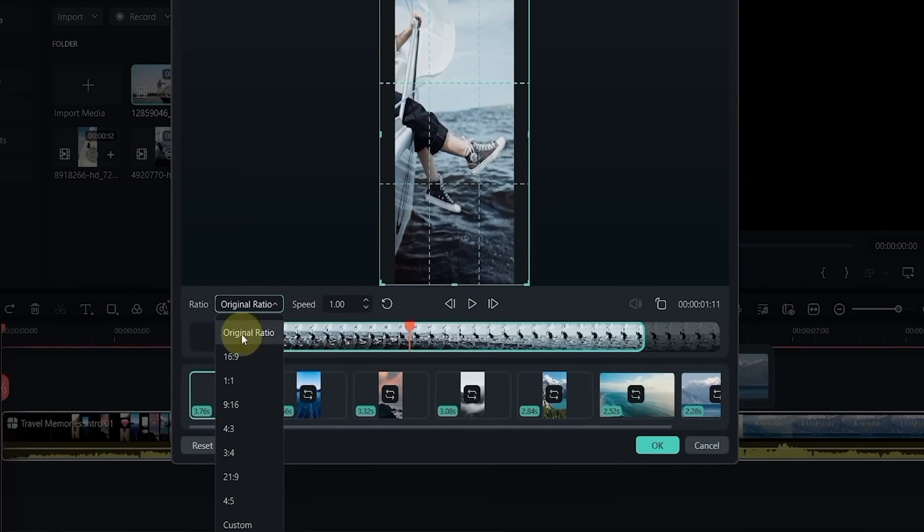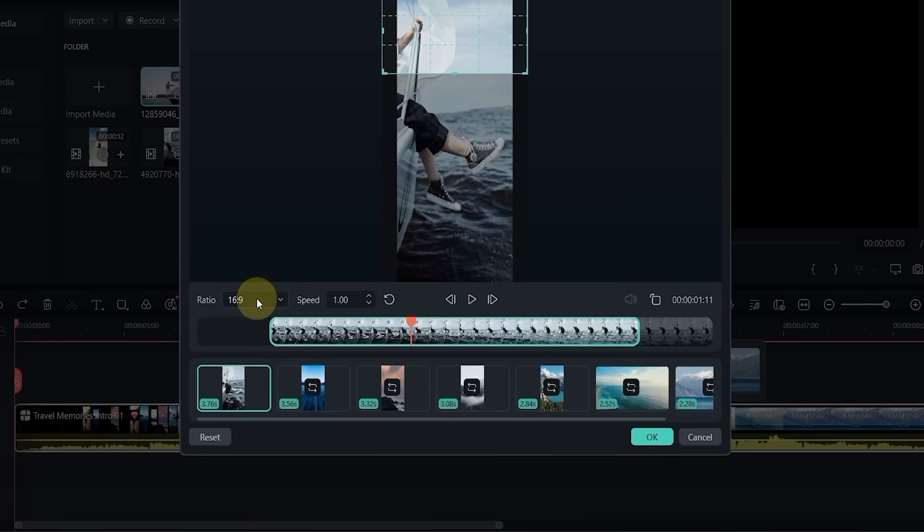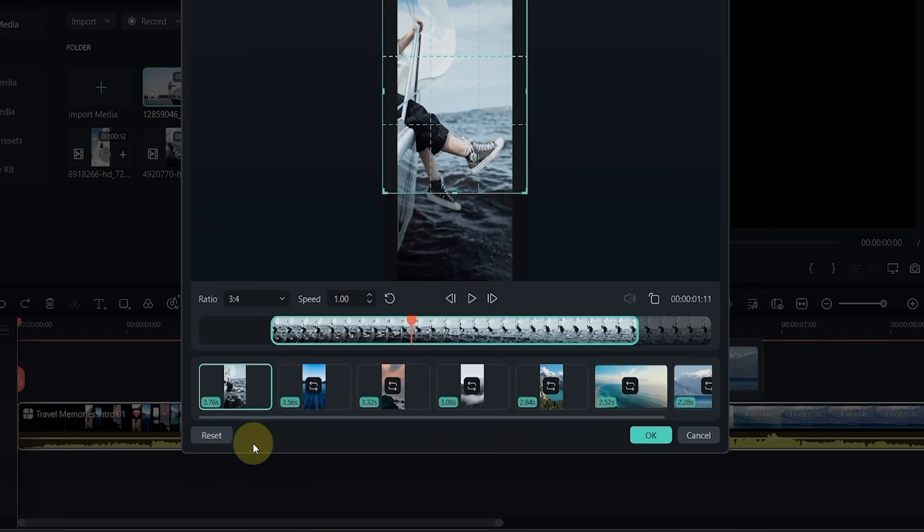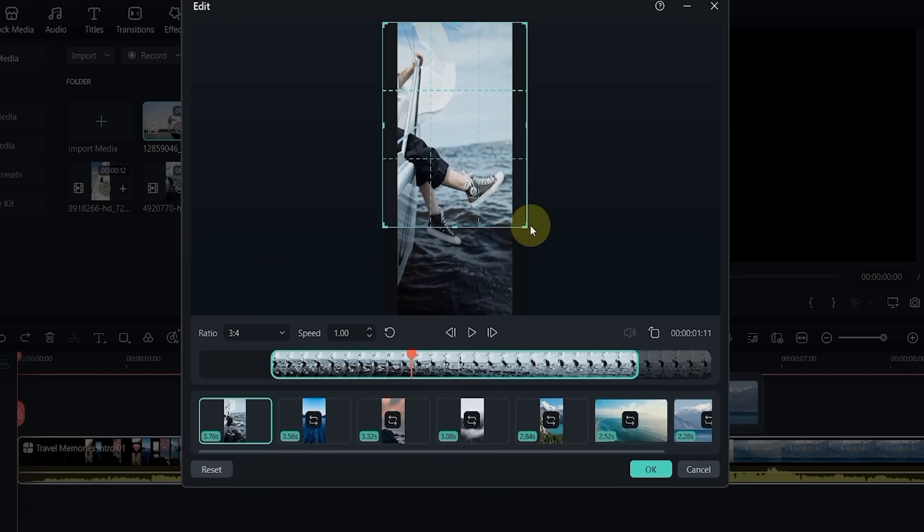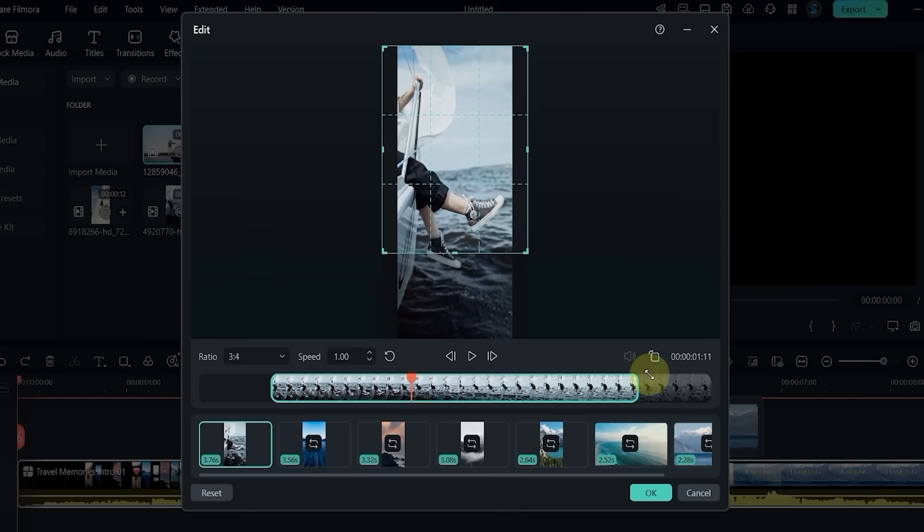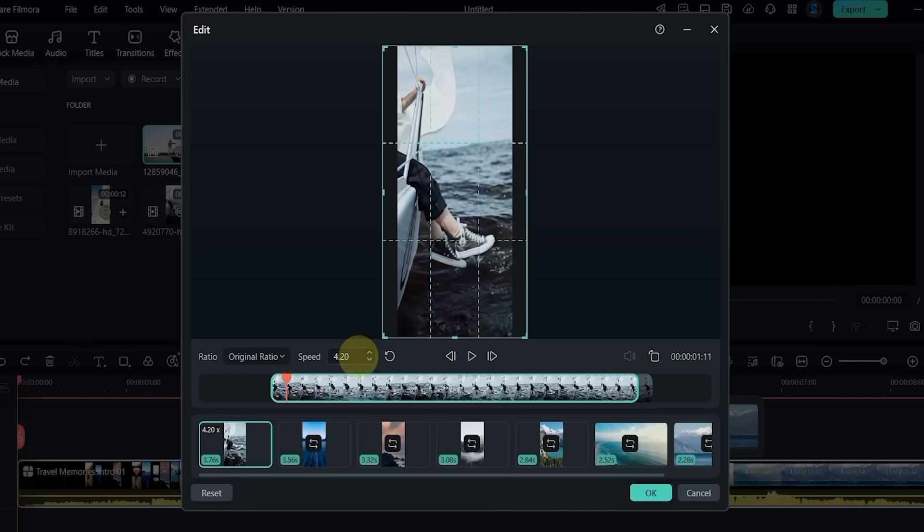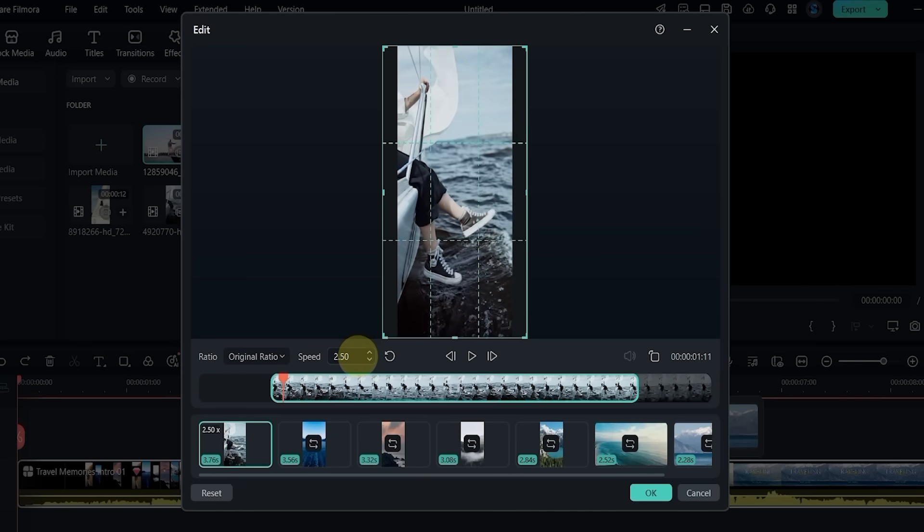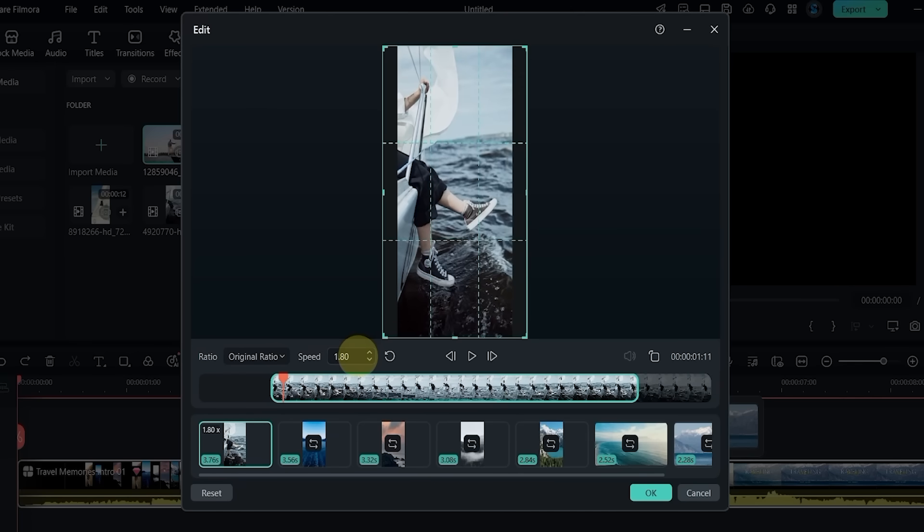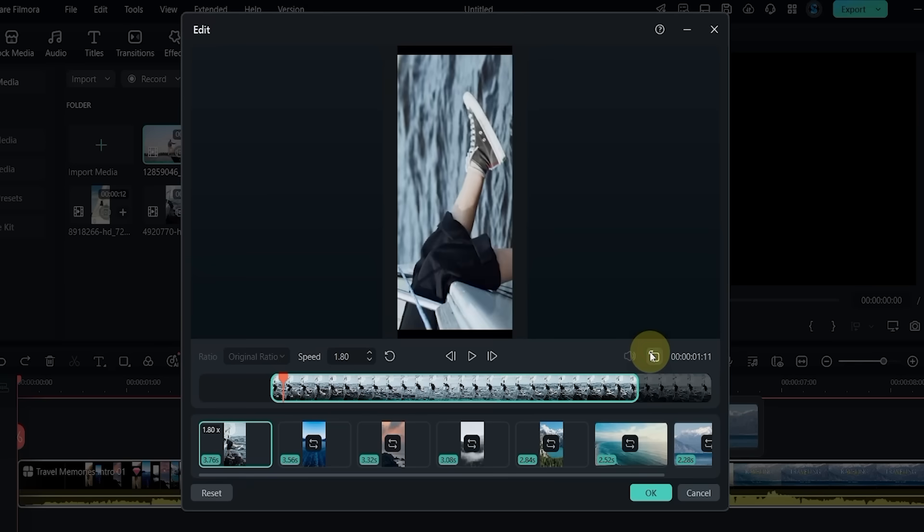Change the aspect ratio, adjust the crop and position, slow it down or speed it up. You can even rotate the video.